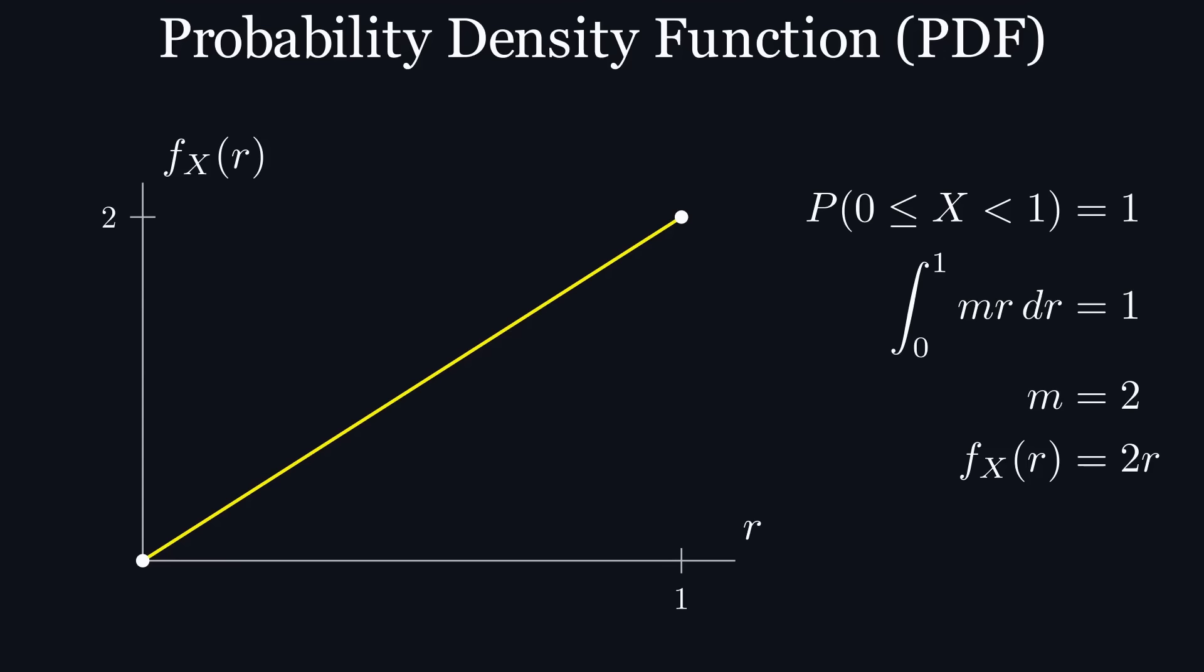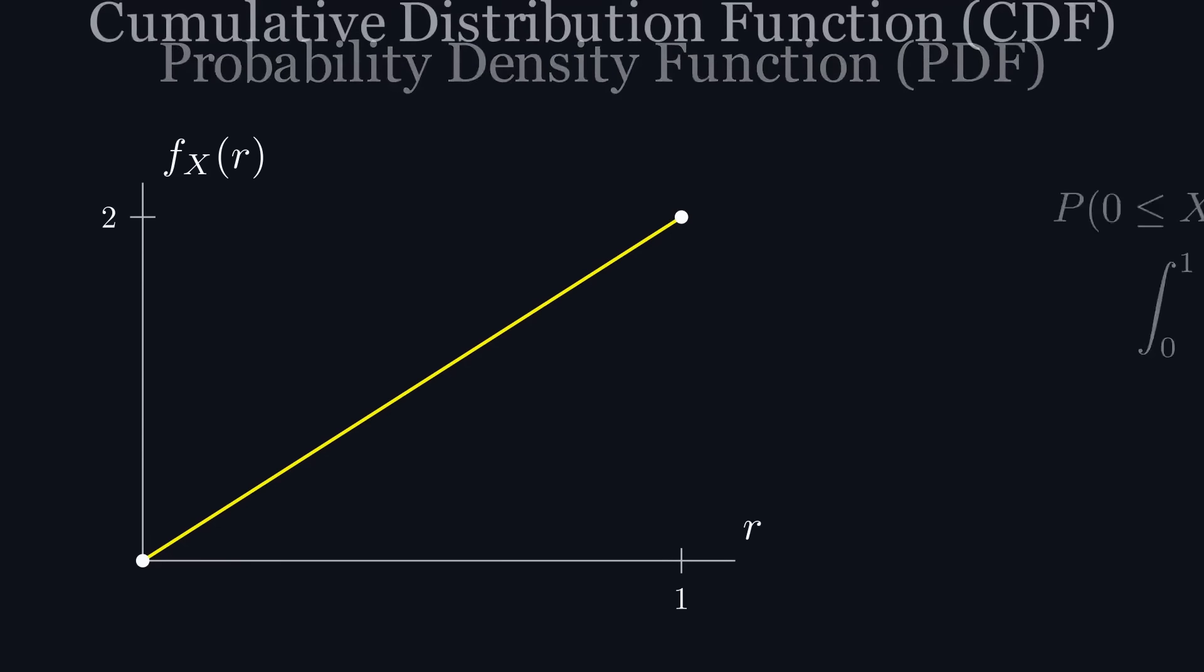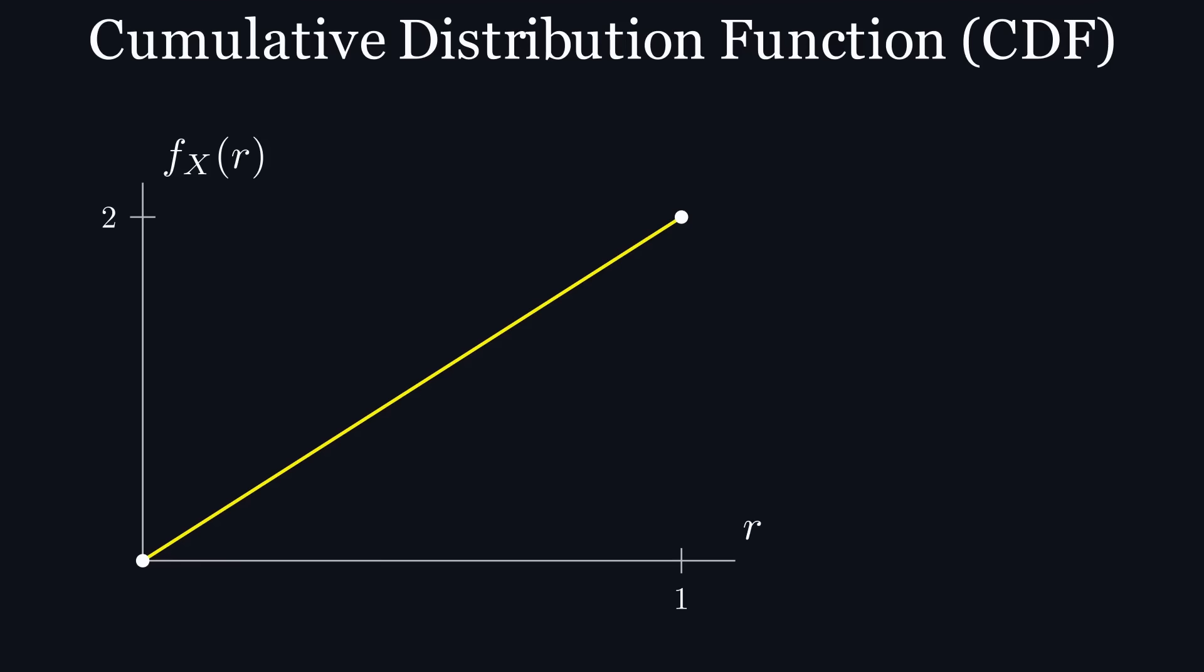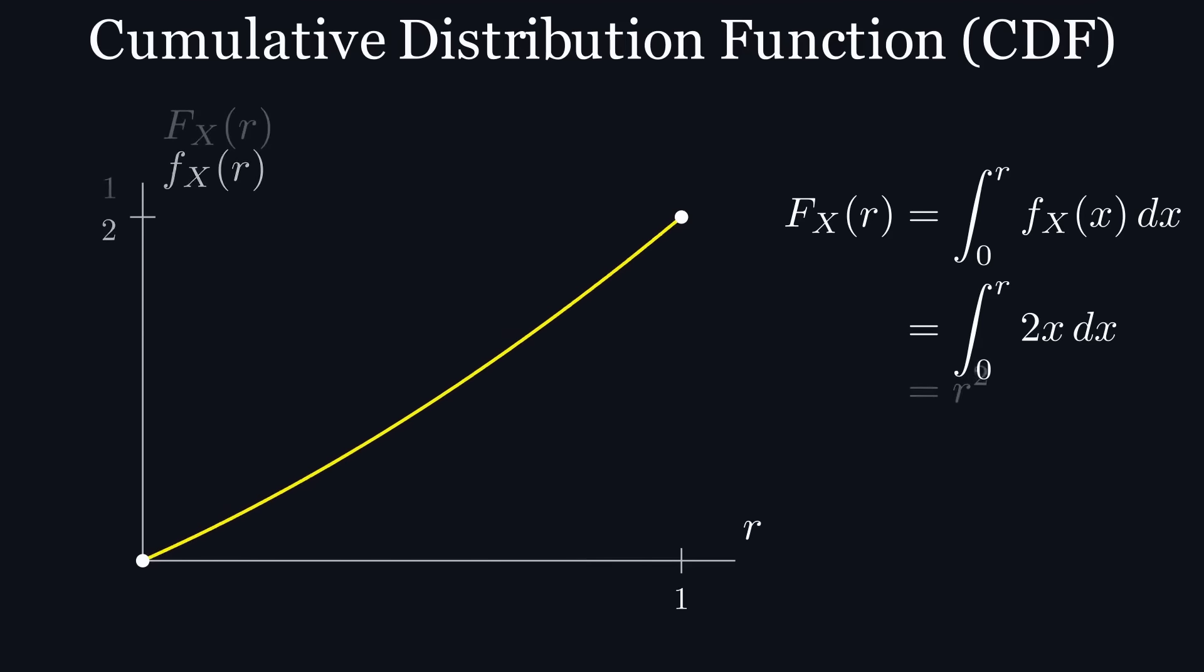First, let's create a cumulative distribution function, or cdf, which I'll denote as big F of r, and it represents the integral of our pdf, which in our case is r squared.